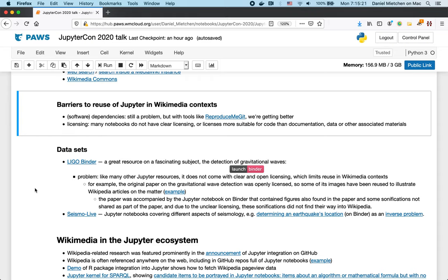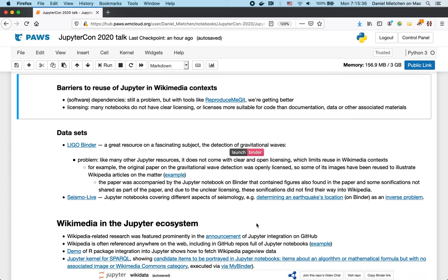Somehow the Jupyter Notebook has to go to the dataset and then whatever it finds there has to be brought into the Wikimedia ecosystem. So it's a three-way problem here. And sometimes this works and sometimes it doesn't. And I've outlined two cases here.